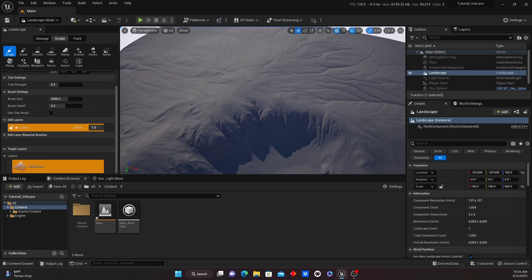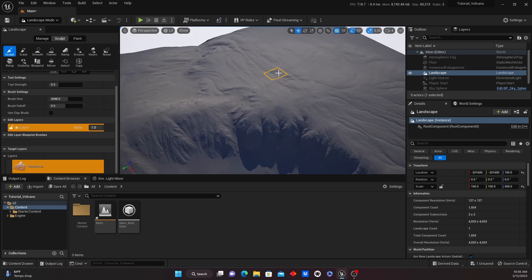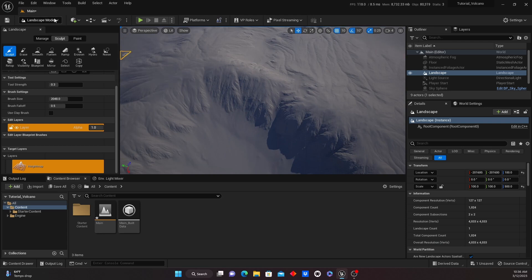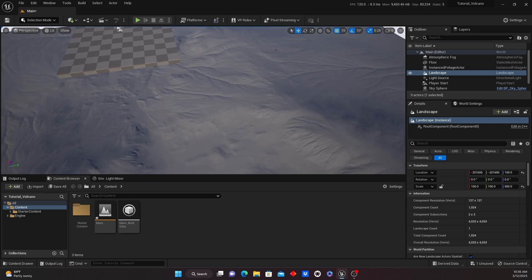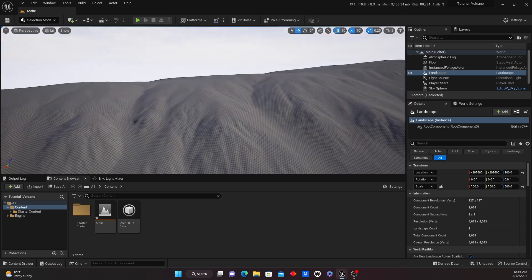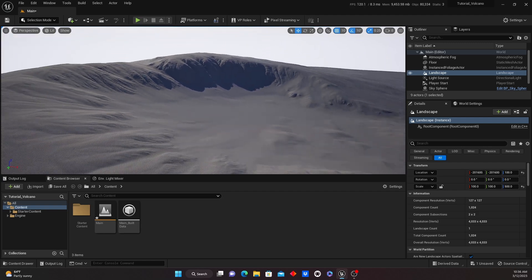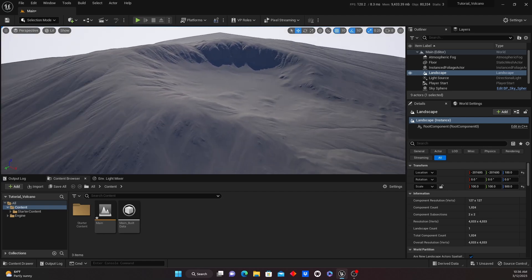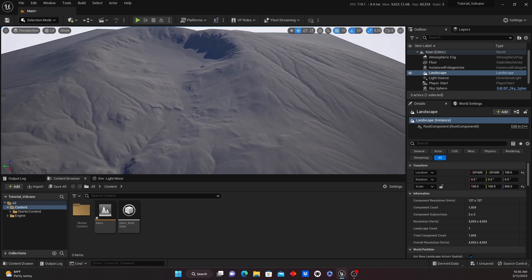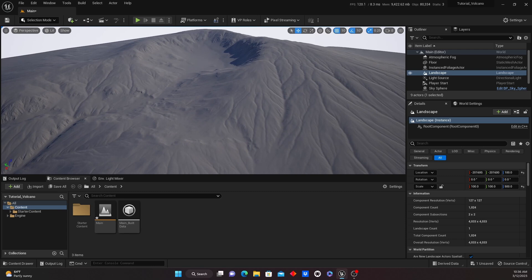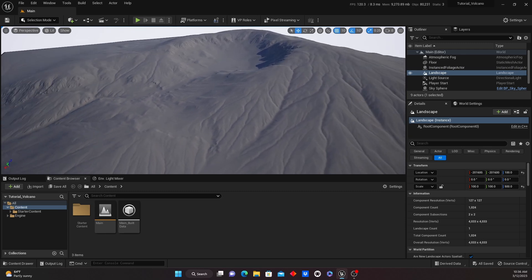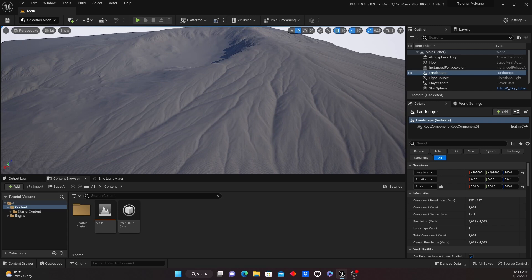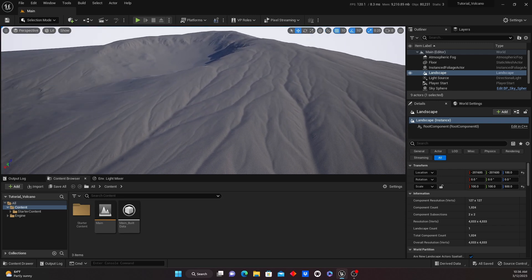Here's our volcano — it's looking pretty good, pretty detailed. This is very big right now, so you might want to move your camera speed all the way to eight to fly around in here. We've got that done, so this would be a good moment to save everything — just do Save All. You never know when it crashes.